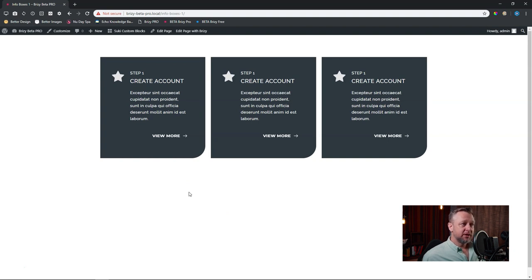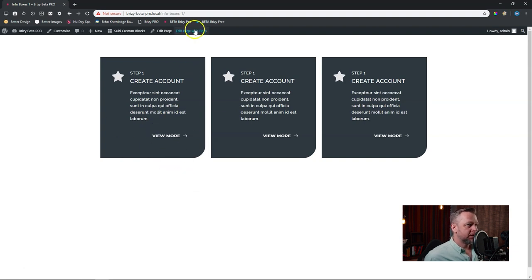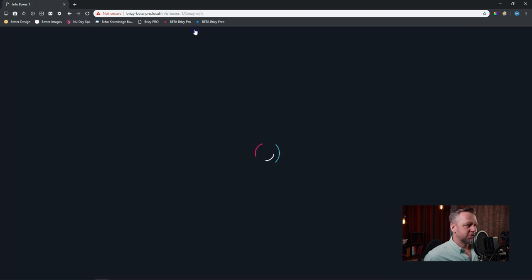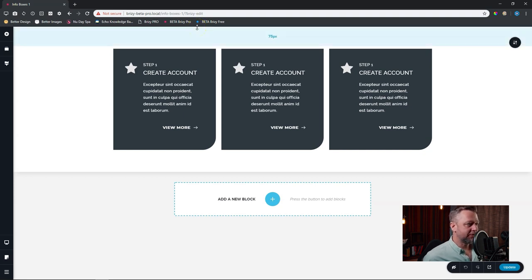And will you believe it? This is done with only one element within Brizzy, in each column. Let's go and edit our page with Brizzy. And let's deconstruct this first so you have an idea of what we've got here.